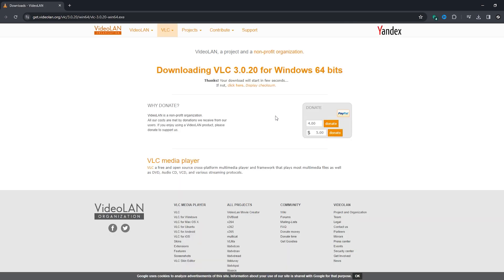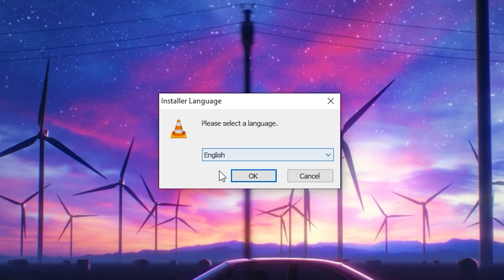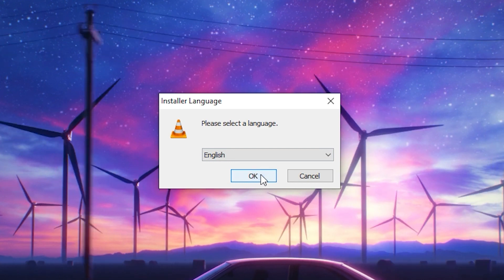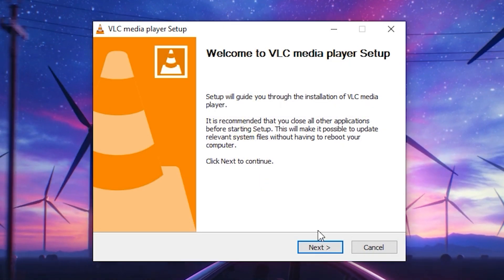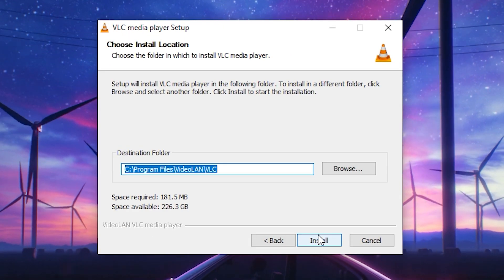After a few seconds, we will start downloading the installation file. The installation is standard enough. Keep clicking, and if necessary, choose the installation location. I personally did not change anything and left everything as it is.